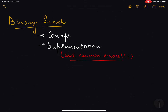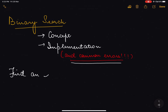Hello everyone. In this video we are going to study about binary search along with its implementation and common errors that people make while implementing it. Binary search allows us to find an element in a sorted array.